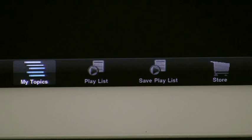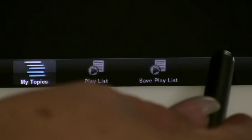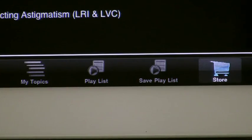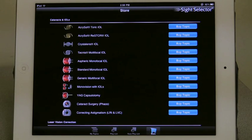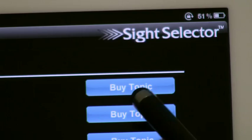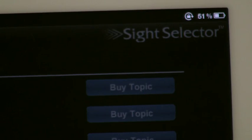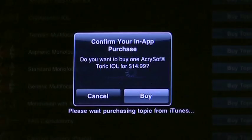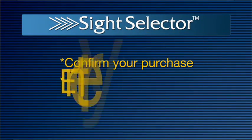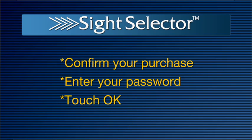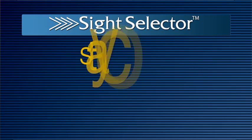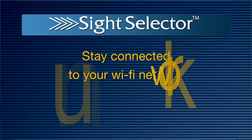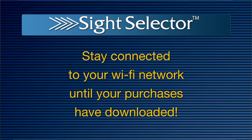Down at the bottom of the screen, you will see the Store icon. Touching the Store icon will take you to our list of available topics, so you can select and purchase only those topics you want. Press Buy Topic and it will show you the price of the topic. Confirm you want to purchase and enter your password. Touch OK and the program will begin downloading. Be sure to stay connected to your Wi-Fi network until all programs purchased have downloaded.